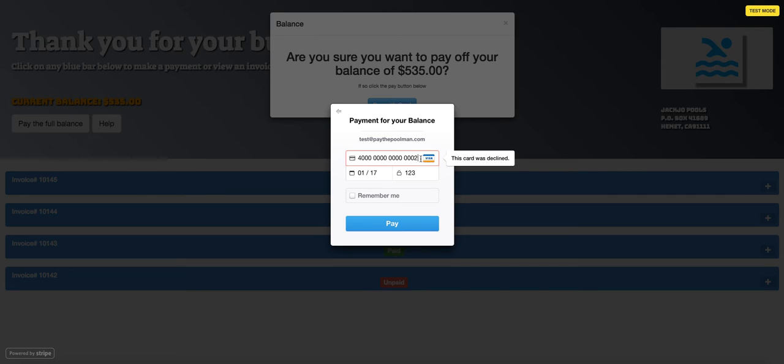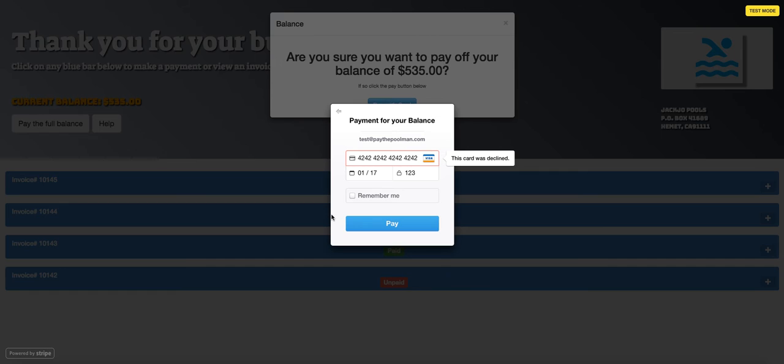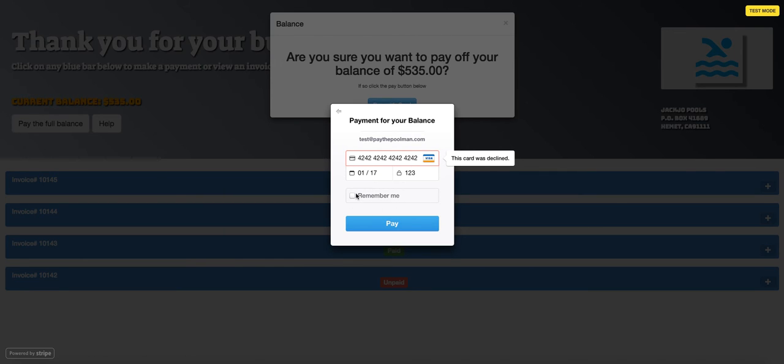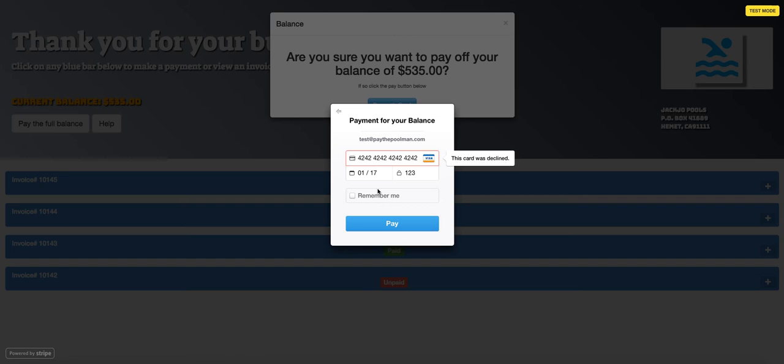So now we're going to go through and I'm going to show you what it looks like with the successful charge. Once again, these are just fake testing numbers. And before we go and run this through, this remember me button, you'll want to check that.